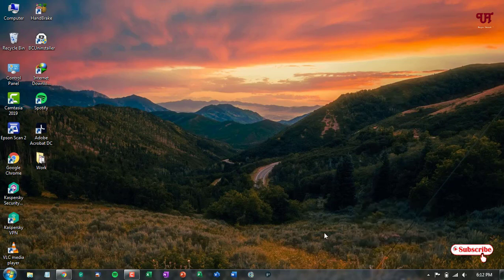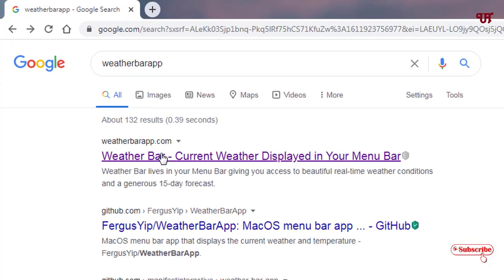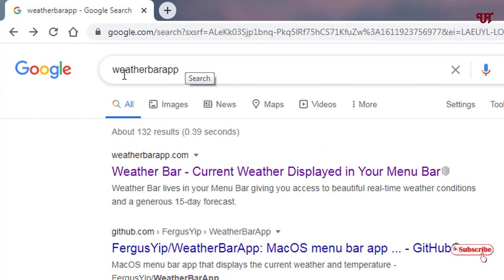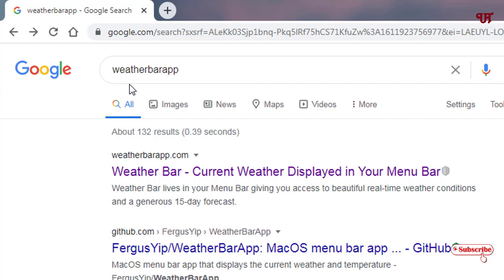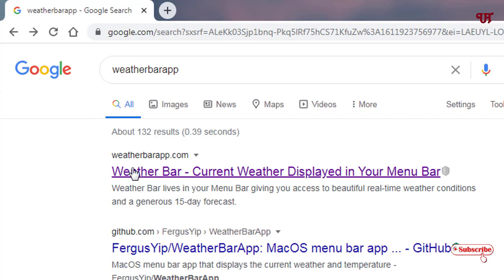So for this, what you need to do is open the web browser and just search this application name: 'Weather Bar App'. Just search this application on Google, and once you search it you will see the first website, which is the official website of this application. Just click on it.